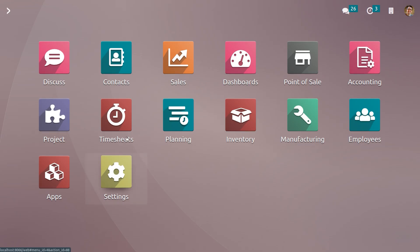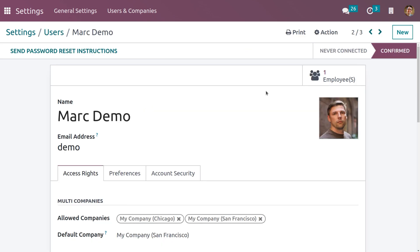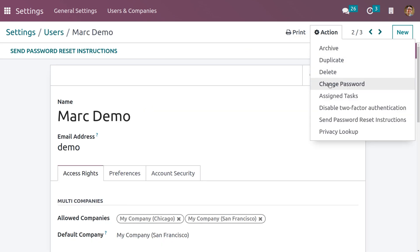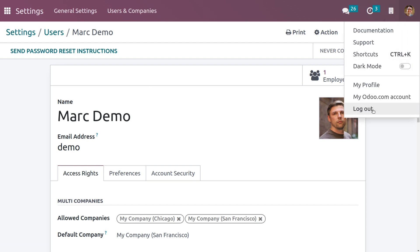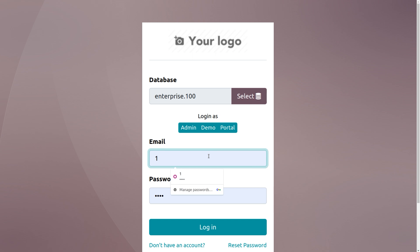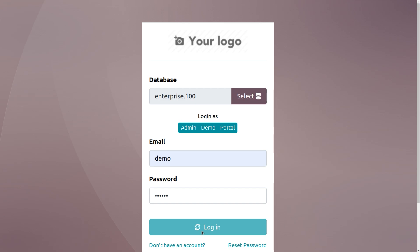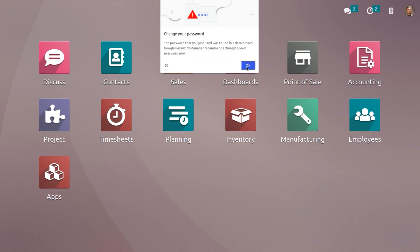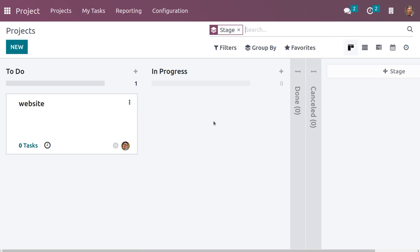Under Manage Users, let's choose Mark Demo as a user. Let me change the password of Mark Demo, then log out from Michelle Admin and log in as Mark Demo. We haven't set Mark Demo as a follower, but when you get into the module, you can see that Mark Demo can view the project even though he is not a follower, because we have set the visibility as All Internal Users.